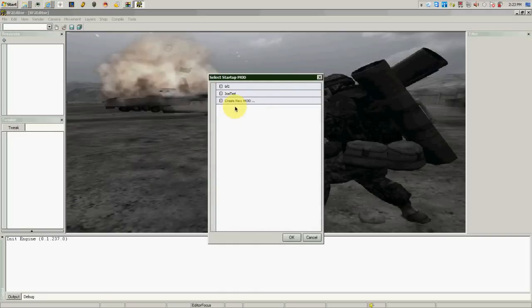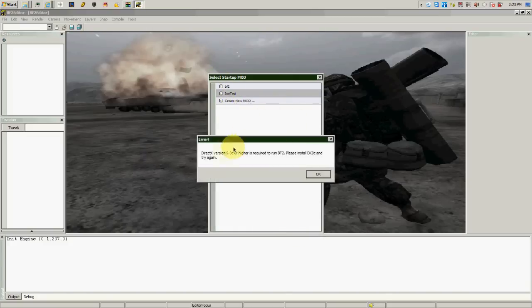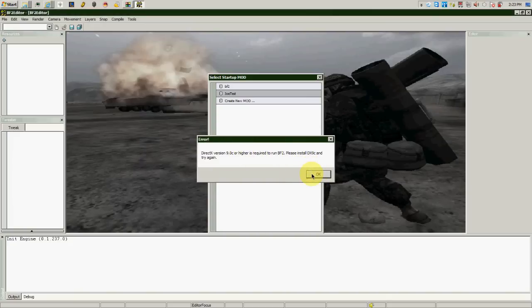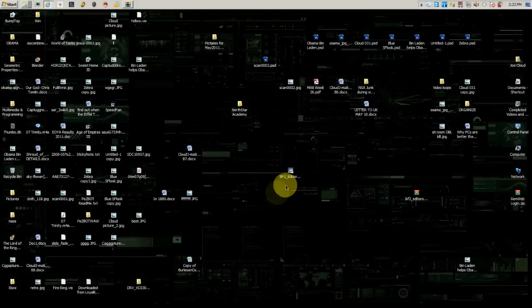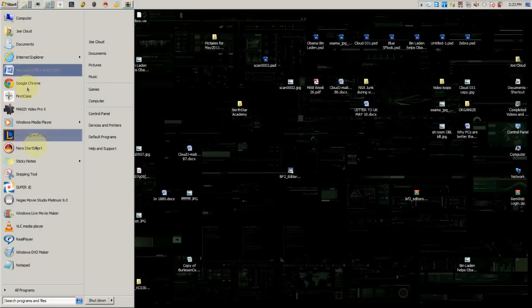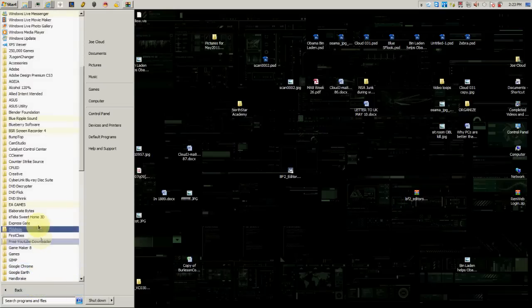What you normally would do is just create a new mode, and then once you try to open that up it wouldn't work. You would get this error right here: DirectX version 9.0 or higher required to run BF2. Please install DirectX 9 and try again. Now the way to fix this is that you need to open that up again.